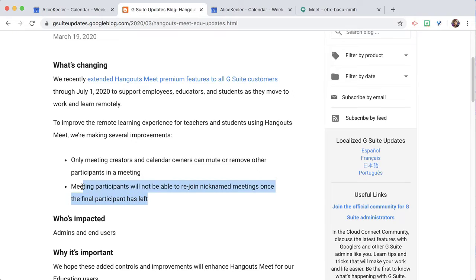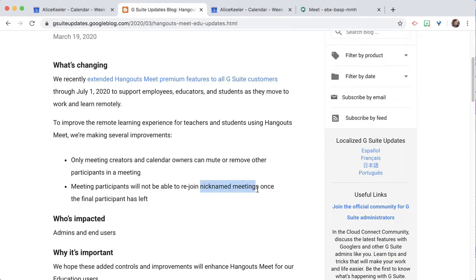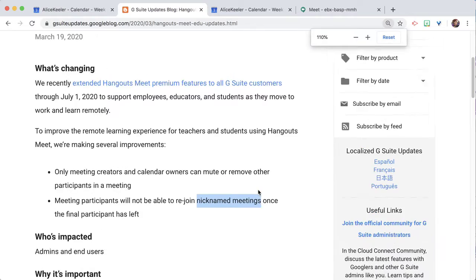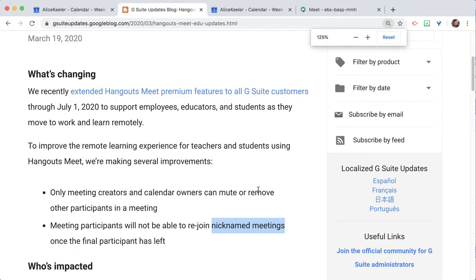And meeting participants will not be able to rejoin a, now be careful here, this says nicknamed meeting.